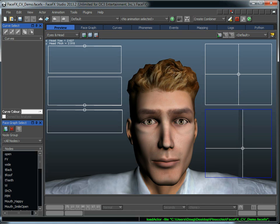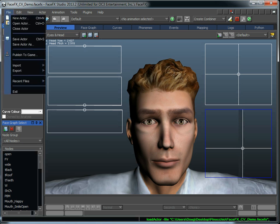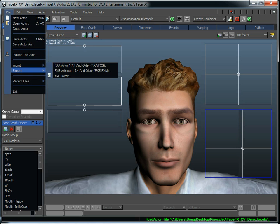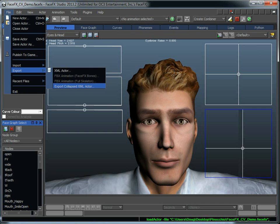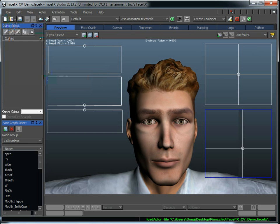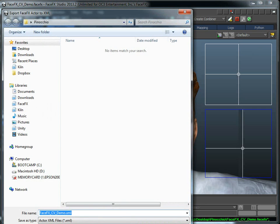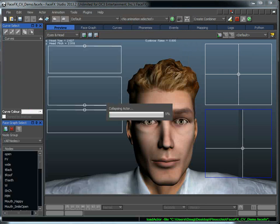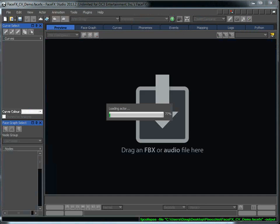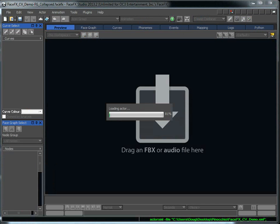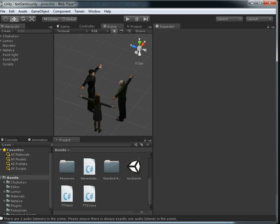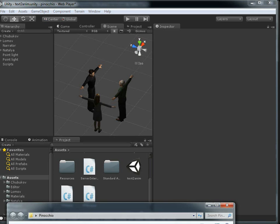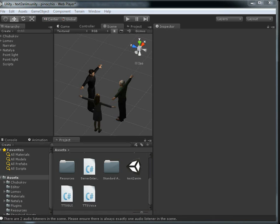Now we could just generate animations and export FBX files and import them into Unity that way, but in this case what we're going to use is Unity's and FaceFX's XML integration. So we're going to export a collapsed XML actor, and that's all we need to do there. And then we're going to drag our project files into Unity and add one of these characters to this demo.